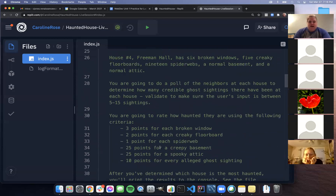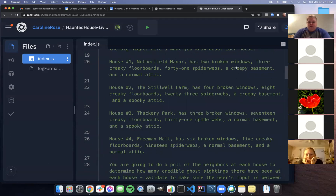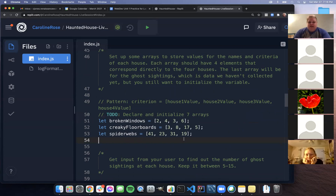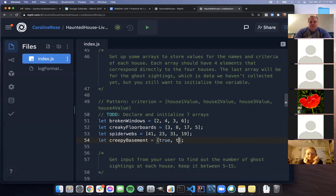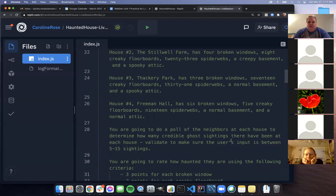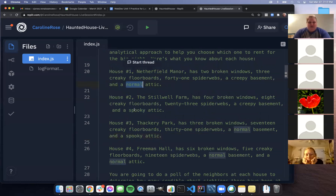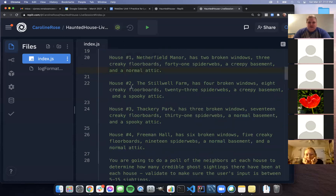For the basement and attic data, we have a binary choice — it's either creepy/spooky or not — so we use Boolean values. Houses one and two have a creepy basement, houses three and four have normal basements, so that array is [true, true, false, false]. For the attics: house one is normal, house two is spooky, house three is spooky, house four is normal, giving us [false, true, true, false].